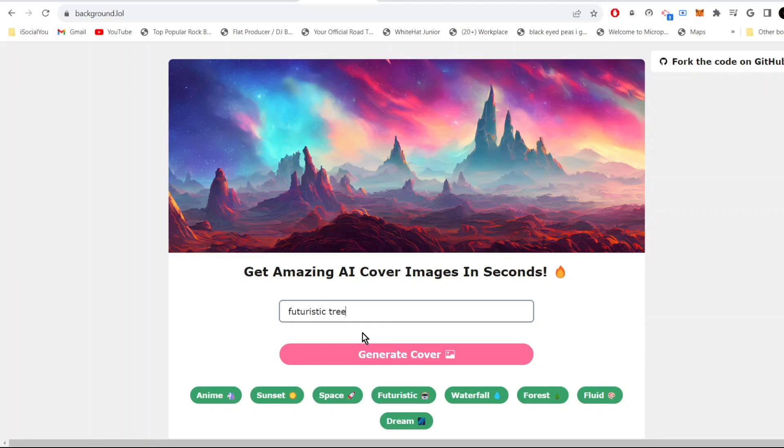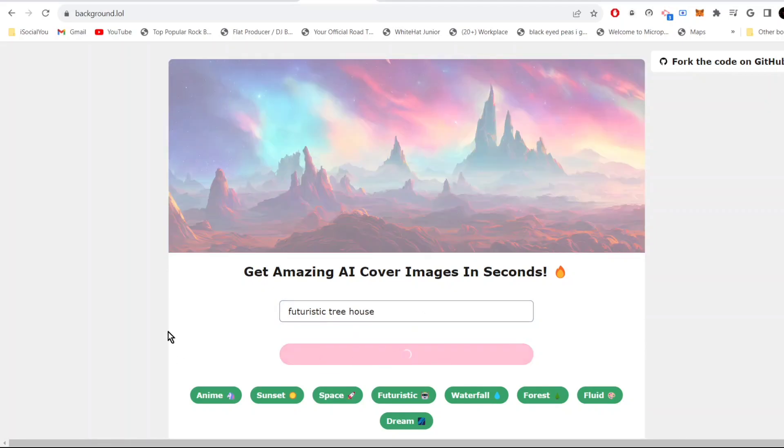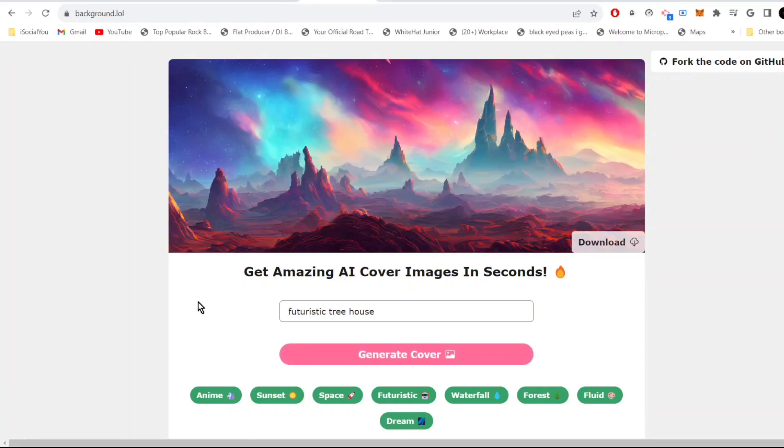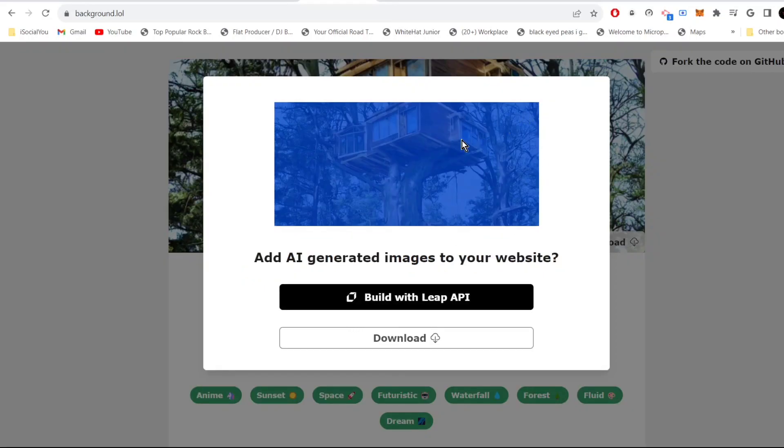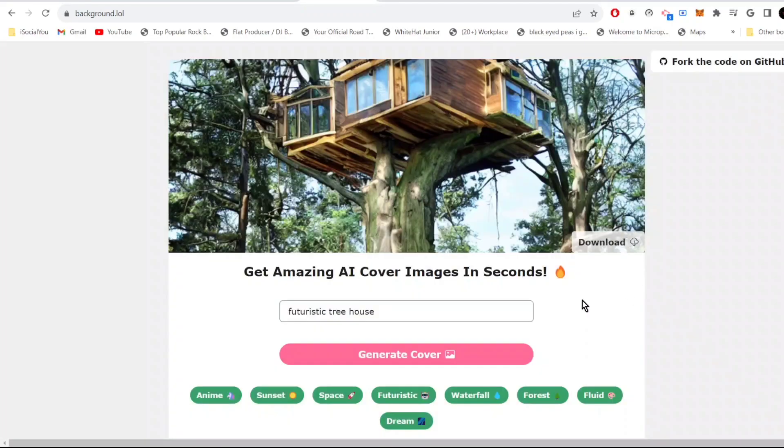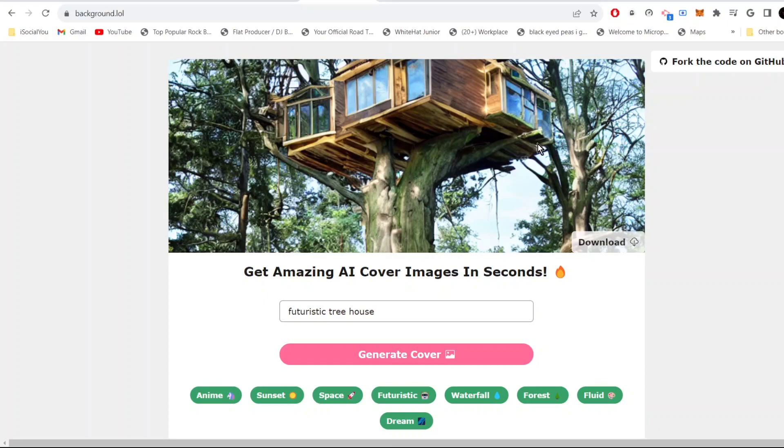For example, let's say futuristic treehouse. Click on generate cover. There you go, how cool was that! That's your treehouse image made by the AI just in a few seconds. I actually use this tool to make my YouTube thumbnails and this is pretty awesome.